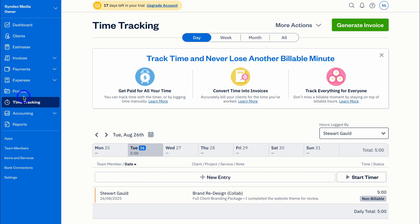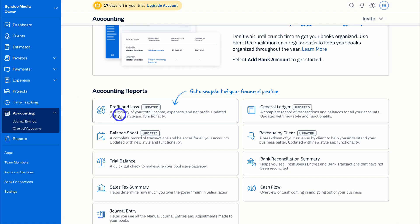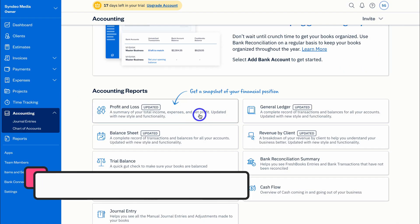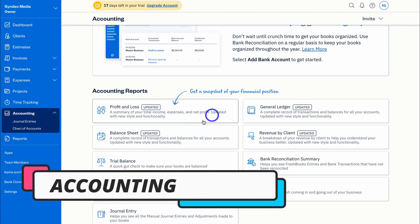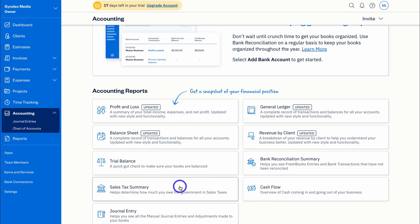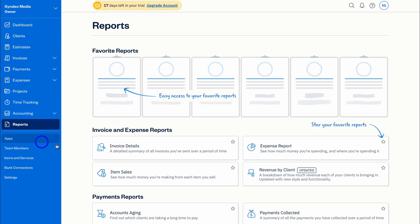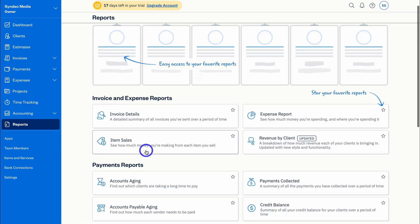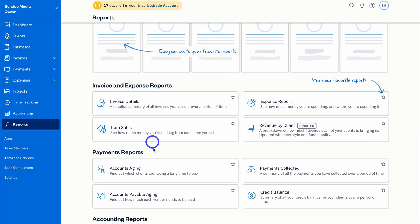Under Accounting, you can access important information like profit and loss, balance sheet statements, revenue by client, sales, tax summary, and more. Under Reports, you can download all your financial reports.